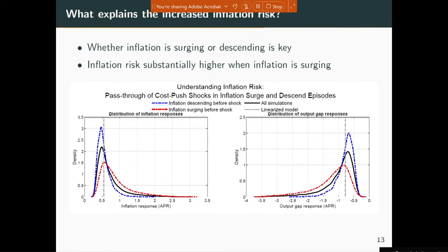Once you enter this nonlinear world for thinking about what drives inflation, especially at policy institutions, the buzzword always comes up: how much risk is there to the inflation outlook? When you solve this model nonlinearly, you can actually pin down how much risk there is in terms of inflation moving around. We show that inflation risk depends on whether inflation is surging or descending. Inflation risk increases substantially when you are already on an upslope in the rate of inflation — if inflation has started to creep up, it's more likely we'll see higher inflation going forward.